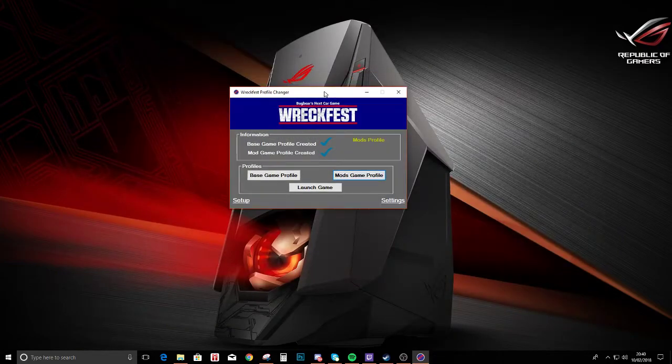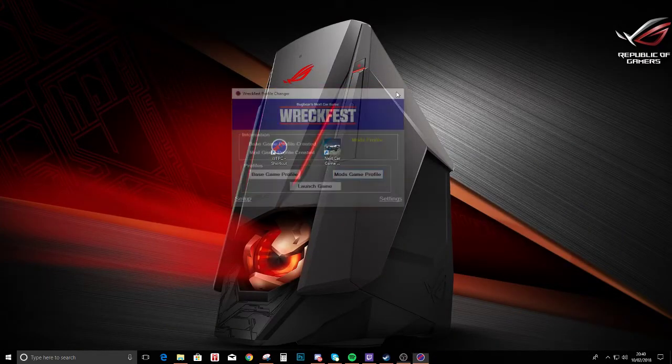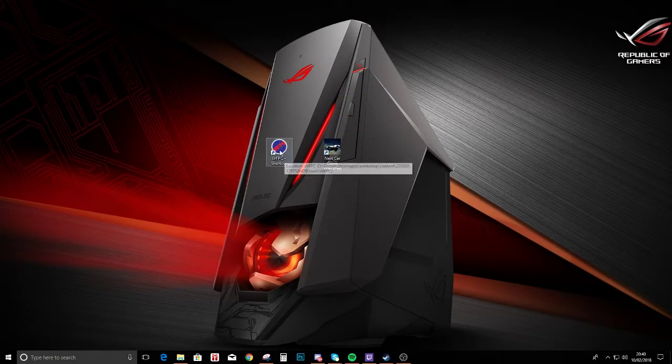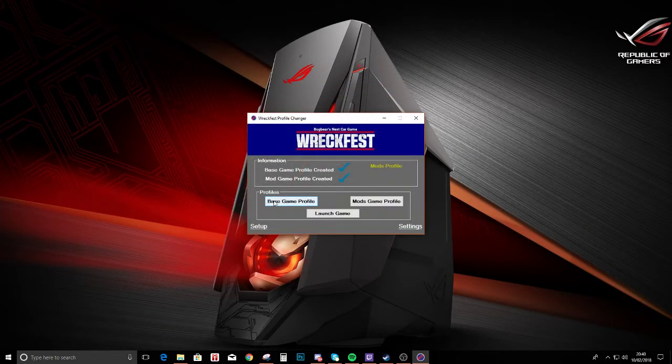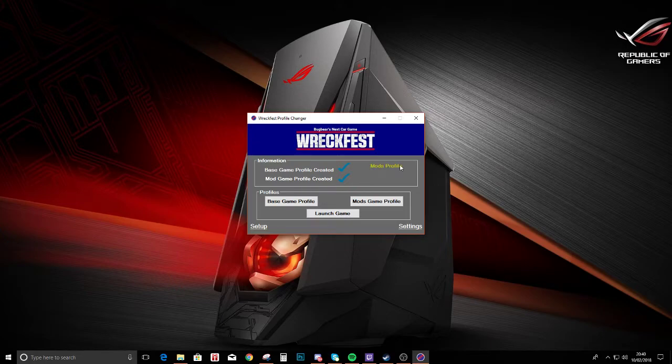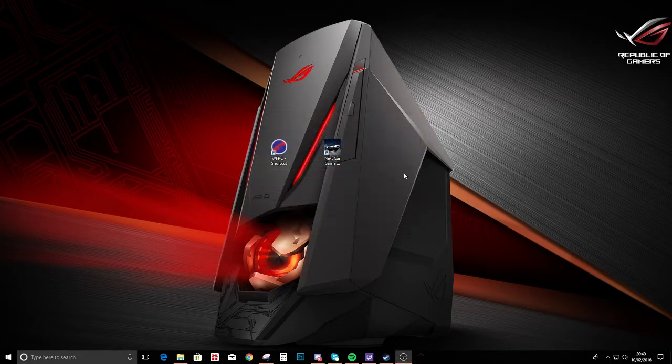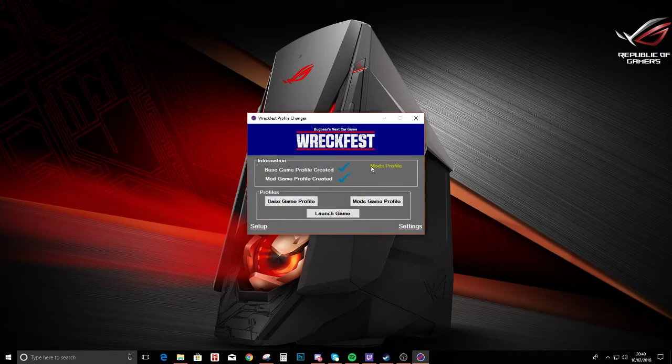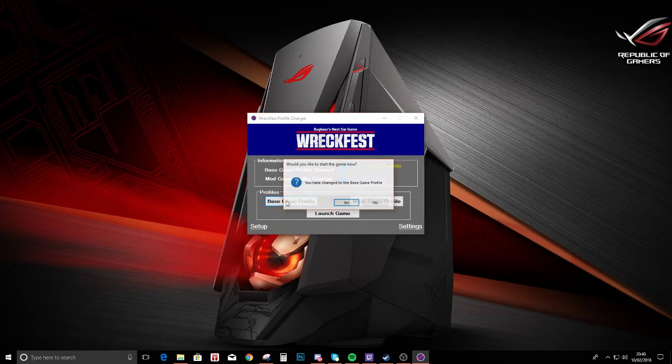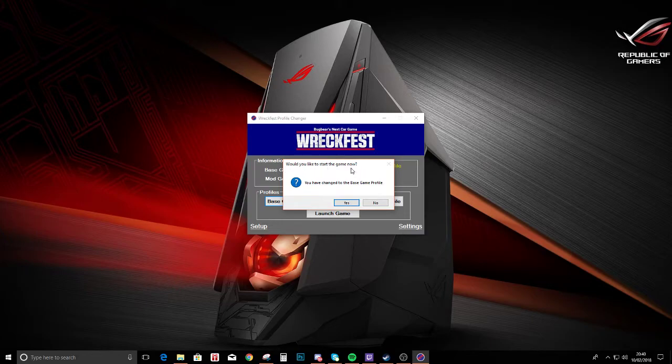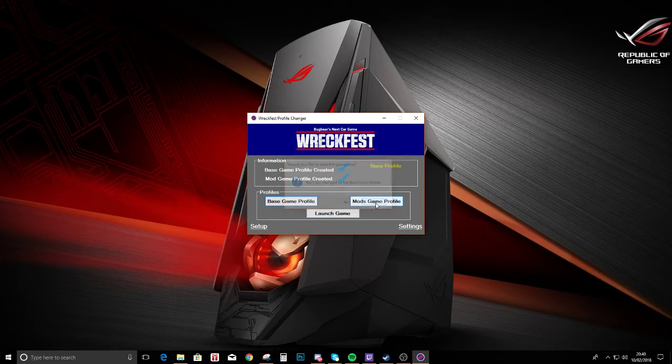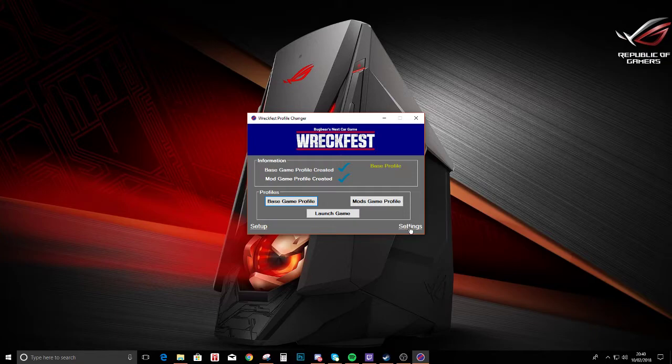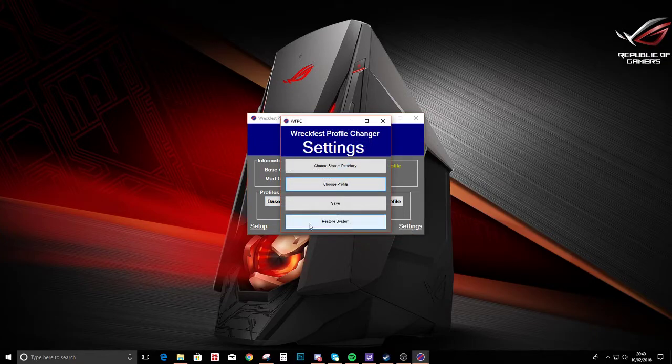And all you have to do now, you can close that, you can launch your game, so you know you got your mods profile on there and it'll look at it every time. Mods to profile, move over to the base game, would you like to start the game now? No, but we know the base game's there now. You can restore the system.